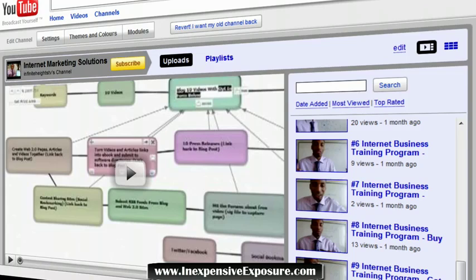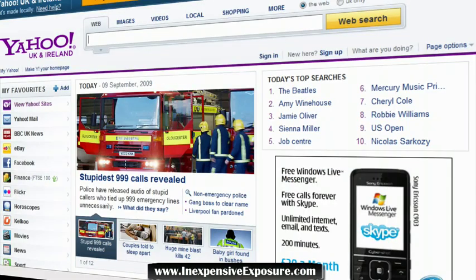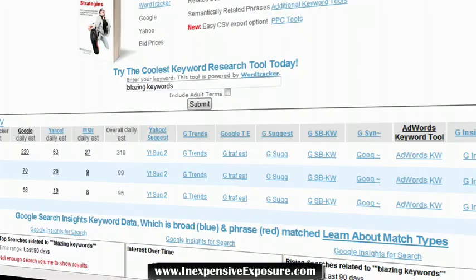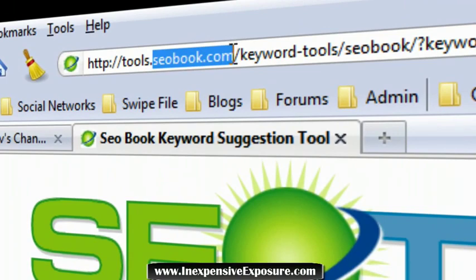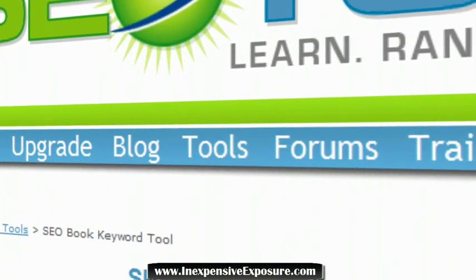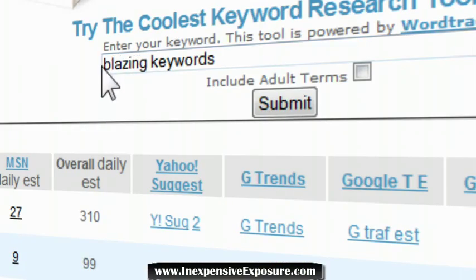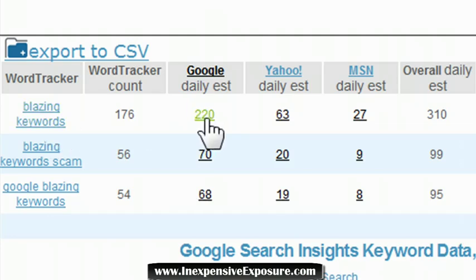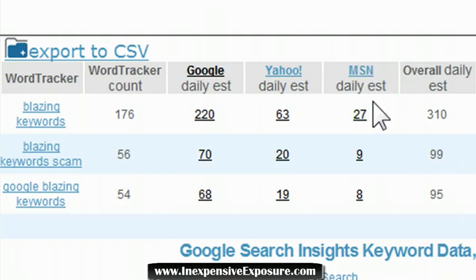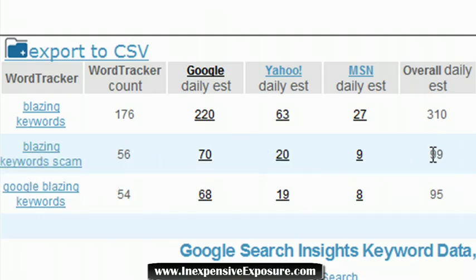Now let's look at Yahoo, Bing, and Google. The tool I'm on right now is a keyword research tool from SEObook.com — go to Tools, then Keyword Research Tool. I've typed in my keyword and here are the results: 'blazing keywords' gets searched 220 times a day in Google, 63 times in Yahoo, and 27 times in Bing, for a daily total of 310 searches. 'Blazing keywords scam' gets 70, 20, and 99 times a day respectively.